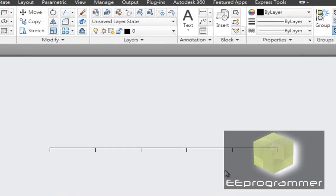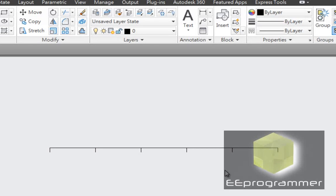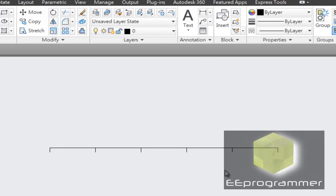This is Marco Wu from eProgrammer.com. I am going to talk about how we can use scale in AutoCAD and what we need to reload when we use the scale function.